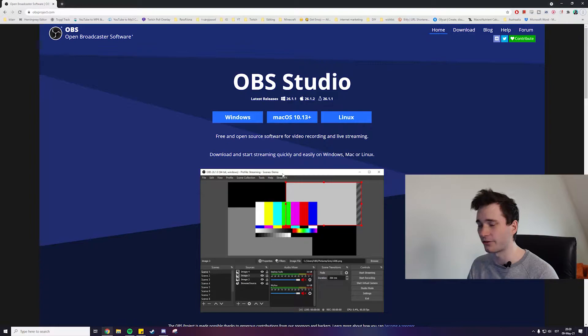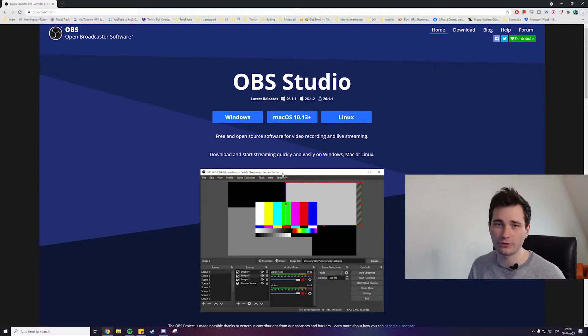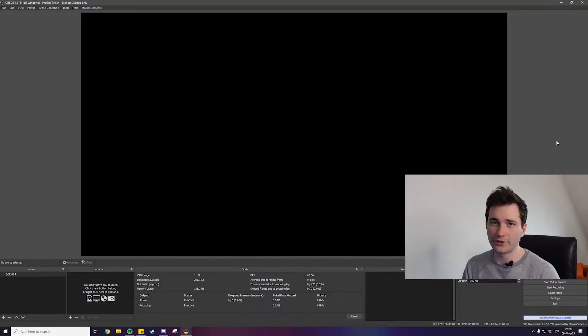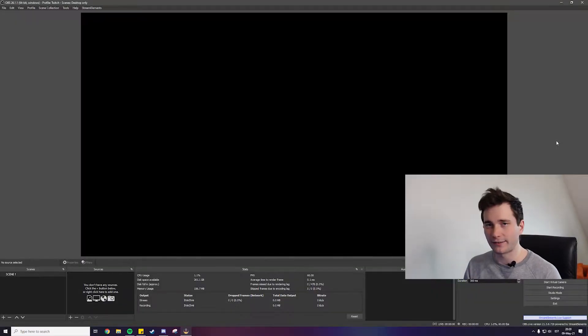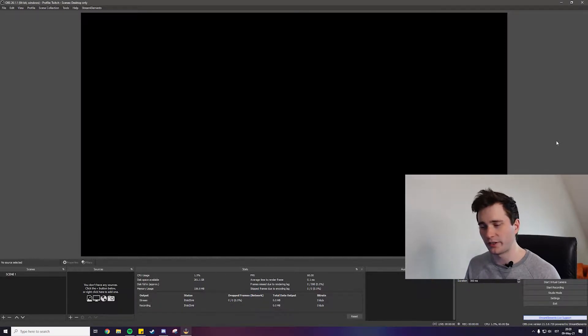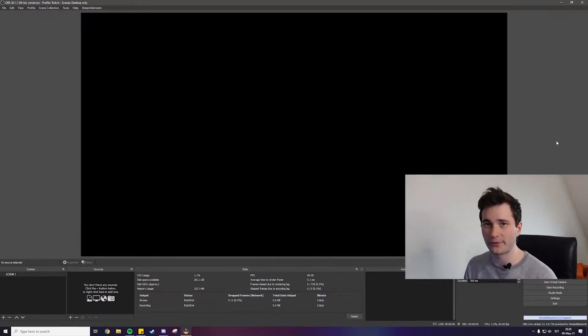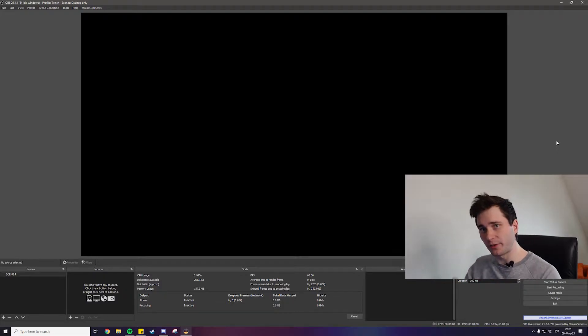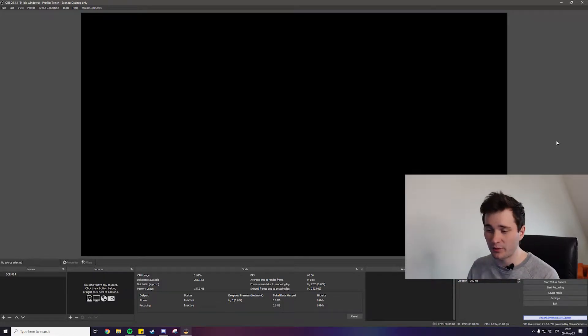First thing you need for streaming is a streaming software and while technically you do have two options, in reality you really have just one option and that is OBS Studio. So make sure you download OBS Studio, link is in the description as well. Now that you've downloaded and installed OBS Studio just open it and it should look a little bit something like this. Currently there's nothing here but we're gonna add a bunch of nice things here.